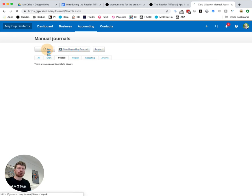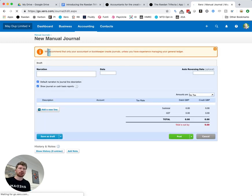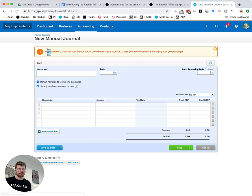If you hit new journal it'll open up a screen that looks a little bit like the invoice and bills screen that you've possibly seen before and here we're going to set up the basics of a payroll journal with some made up information.